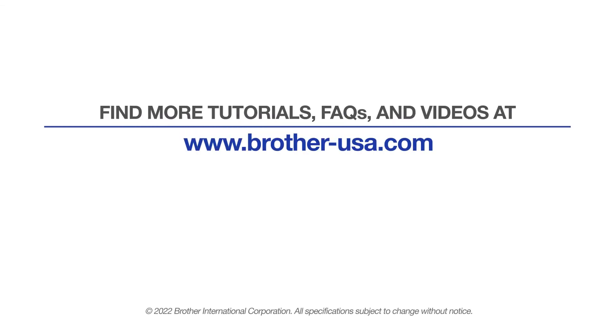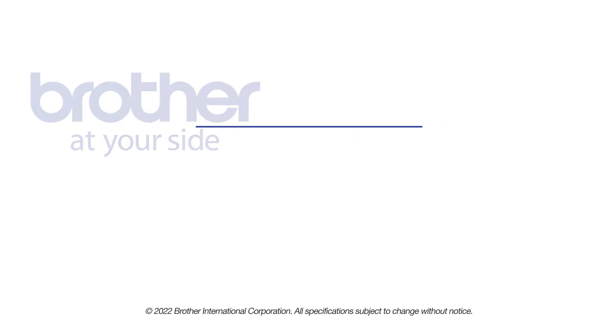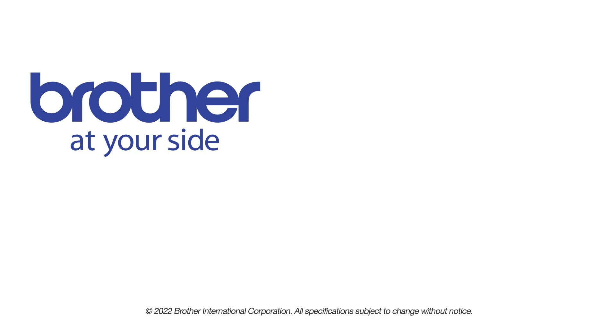For more tutorials, FAQs, and videos, visit us at www.brother-usa.com. If you found this video helpful, be sure to subscribe. Thank you for choosing Brother.